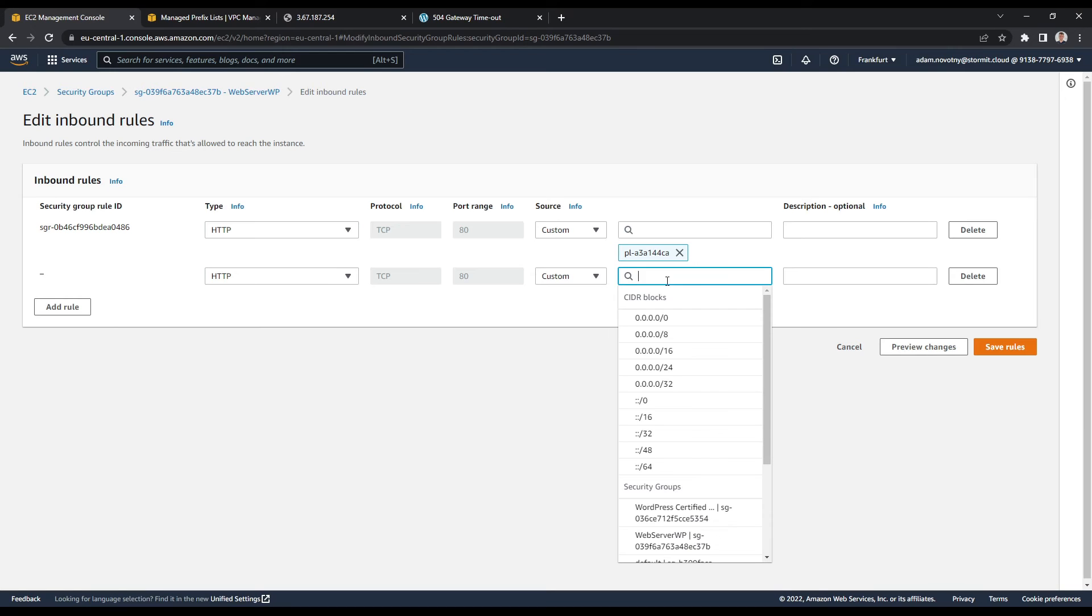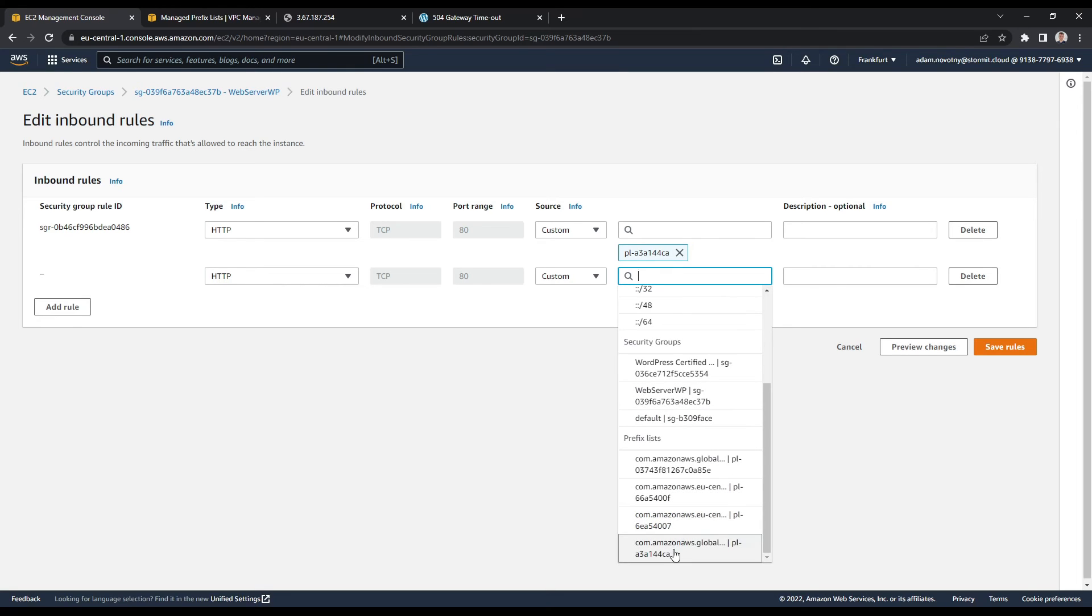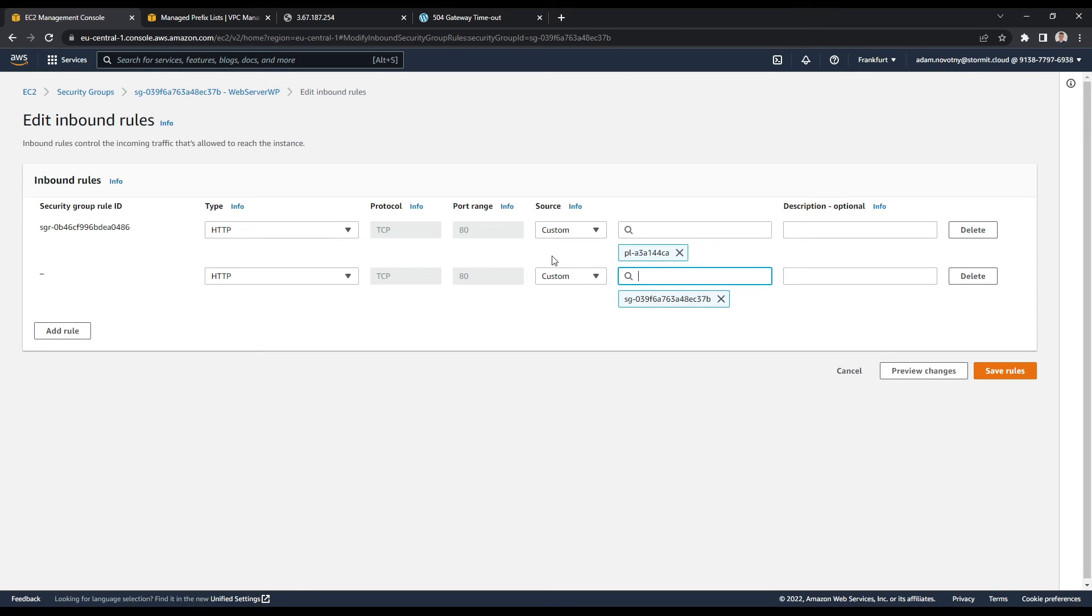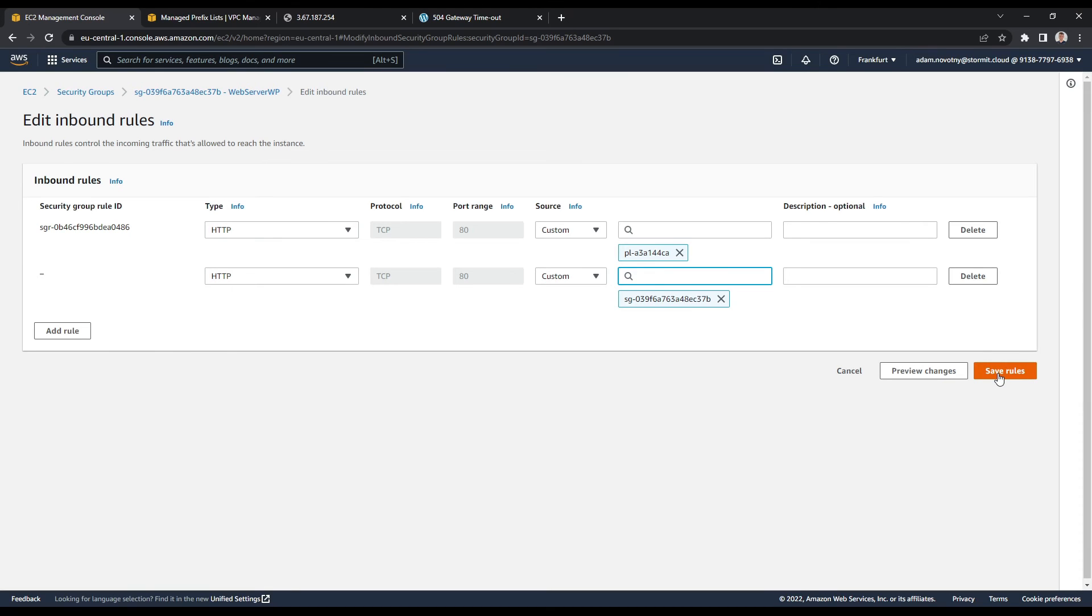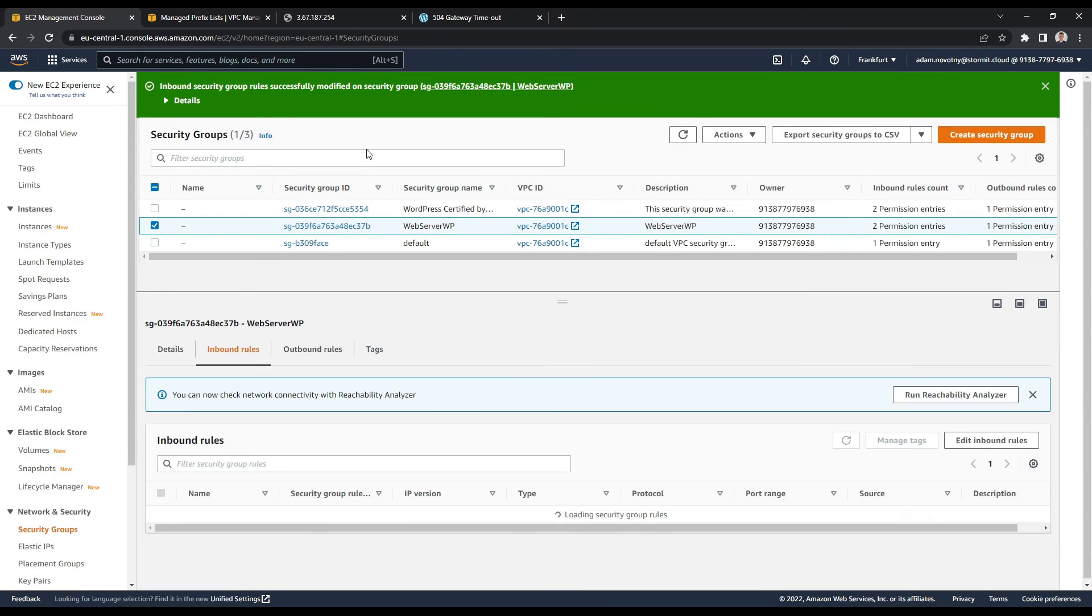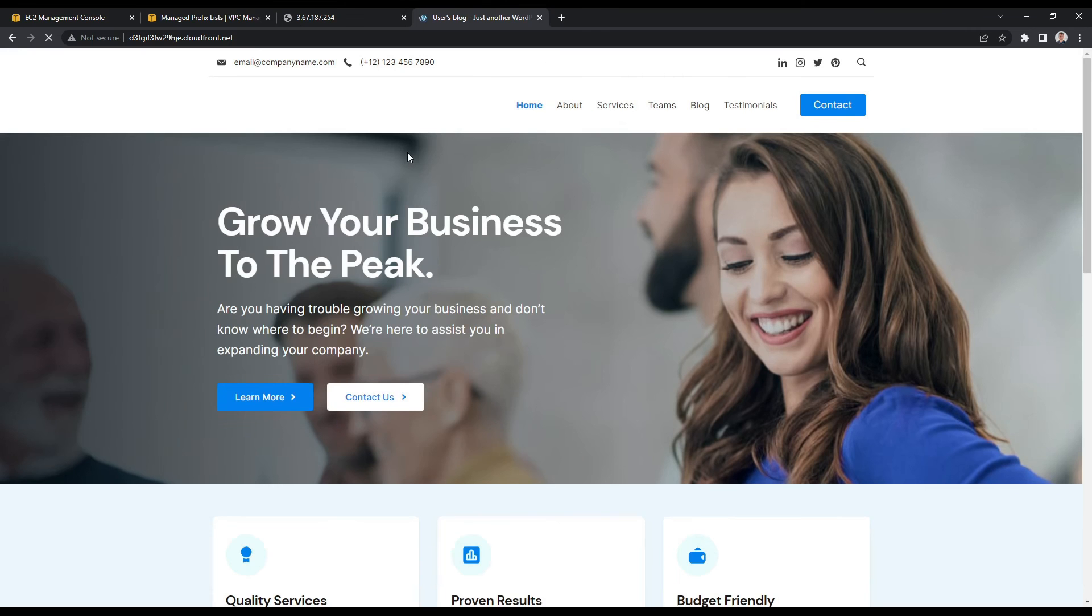And I will edit my inbound rules here and add another rule for HTTP. It's not a problem here. And I can just choose the security group here. I think that the problem here is that my ALB is not able to communicate with EC2 instance inside the security group. Because it's not open for the ALB itself, my EC2 instance is not open for the ALB. So I think this is a solution here.